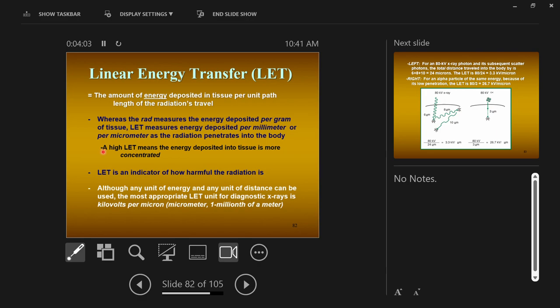Which is better — depositing all the energy in one spot or letting it spread out over a large area? Spread out, right. If you put all the energy into one spot, it's very concentrated and can cause a lot of damage to that area. If you spread it out over a large area, it's averaged across all that space — less energy per unit of space. So LET is an indicator of how harmful radiation is.